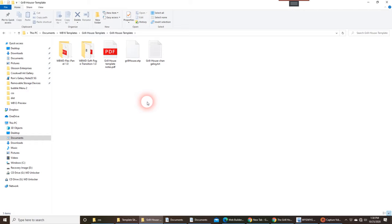Otherwise, you're going to get some errors pop up telling you that you don't have this particular extension installed. And of course, your fonts are going to look different because they're not installed. But once you've gotten to this point, you've installed everything, you're ready to go.